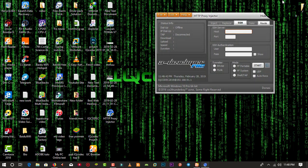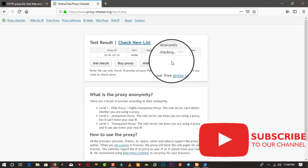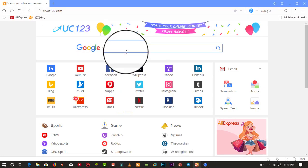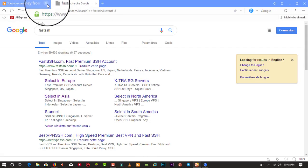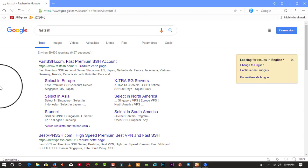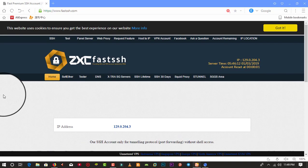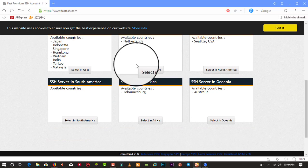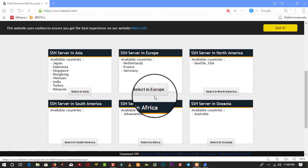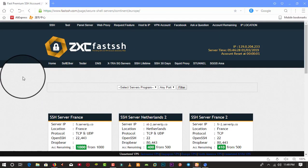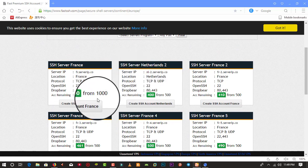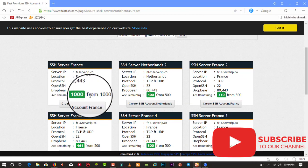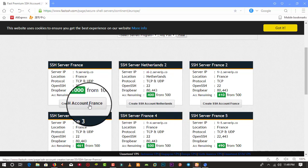Next we need to set up an SSH account. I'm going to use a different browser and go to fastssh.com. On fastssh you can create your SSH account for three days, five days, one week, or one month — it depends on you. I'm going to choose a Europe server. Here you can see the server and the number of available slots — for example, 100 free from 1400, free from 500.